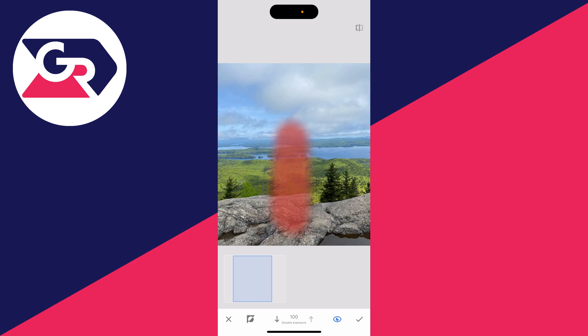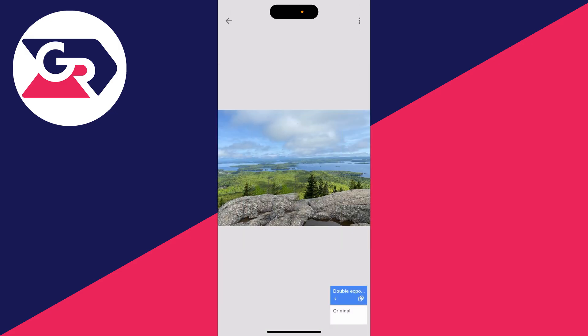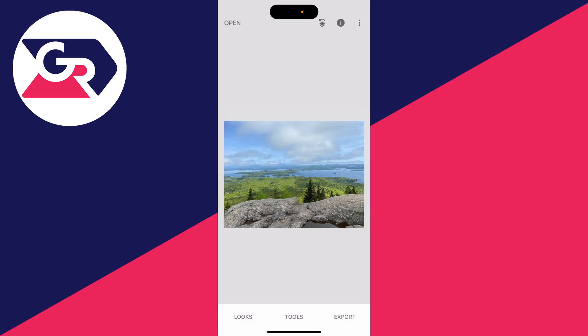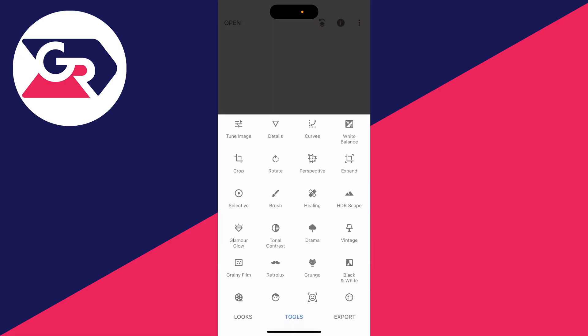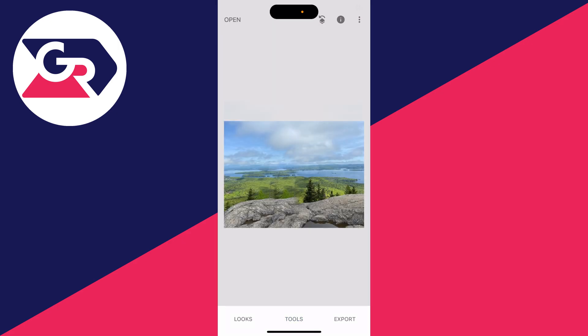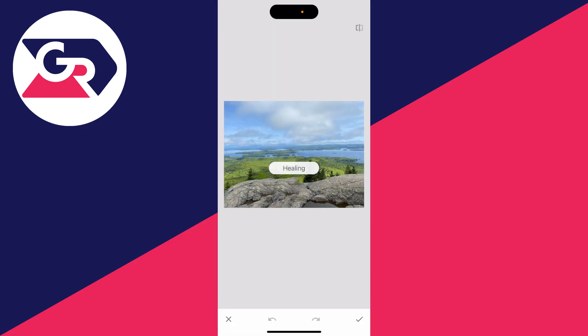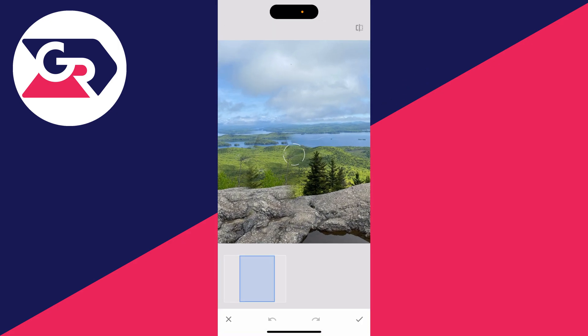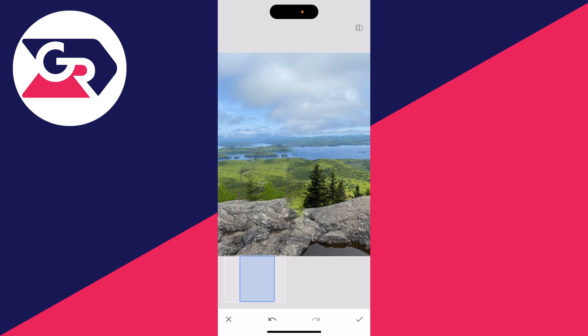Once you've done that, click the tick in the bottom right. As you can see, we've removed the person. Press the back button in the top left, and if there are any imperfections or it isn't quite right, go to Tools at the bottom and click on Healing. You can then go back over the image to make it a little bit smoother.